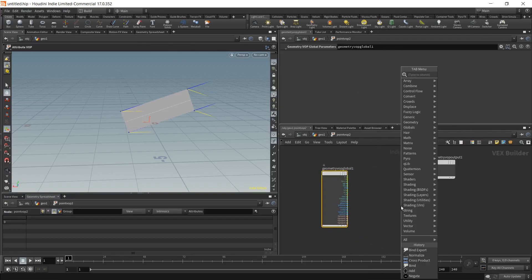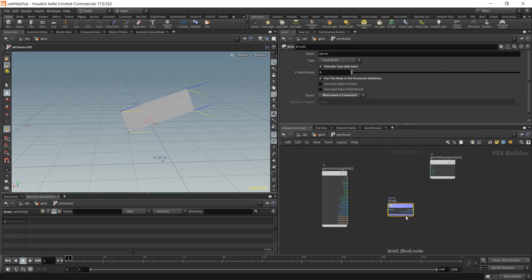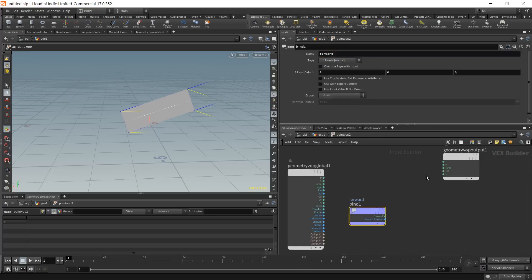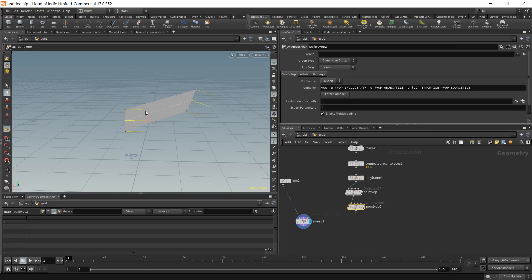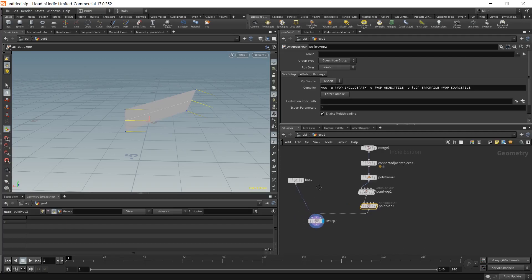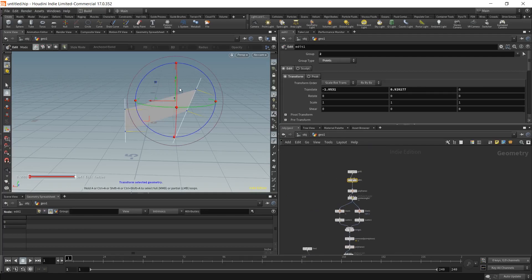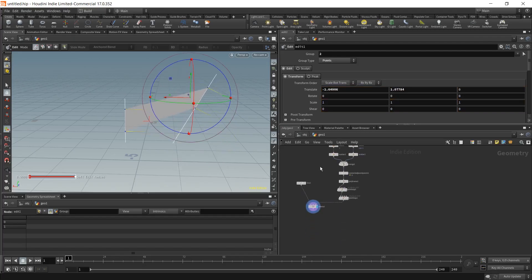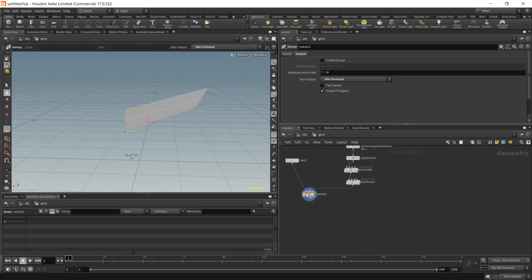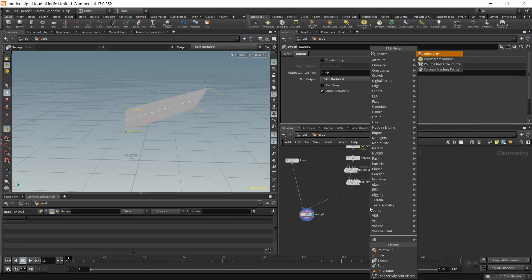But if we change it from using the normal to our forward vector — place a bind to get our forward as a vector and wire it into the normal — you can see the line is transformed and reoriented. But it gets really skewed: the thickness is not constant anymore. I personally want full control over my width; right now it looks weird and that's not what I want for this lattice.